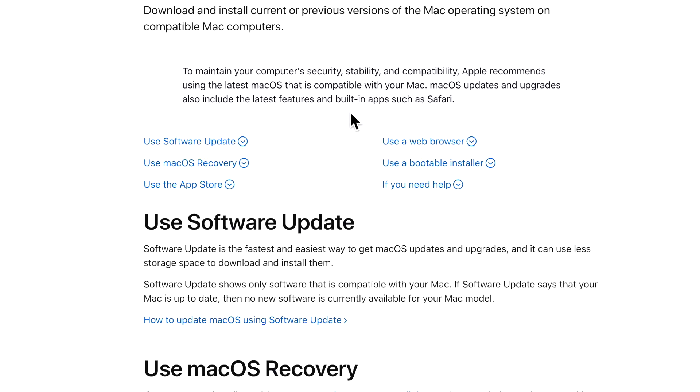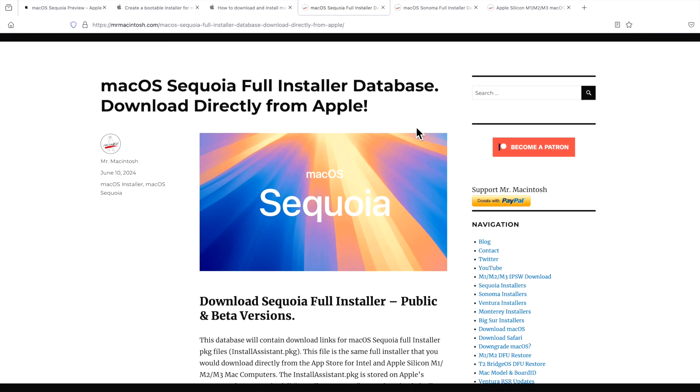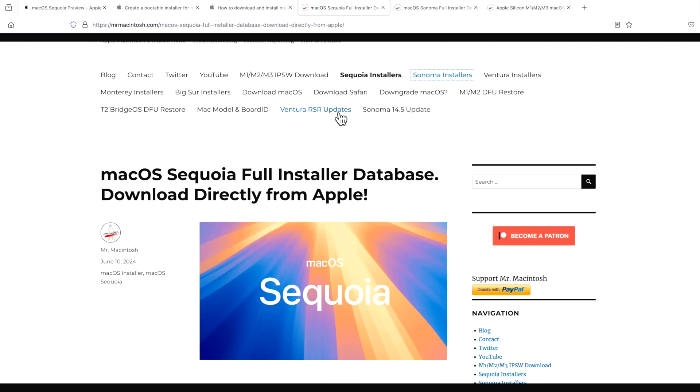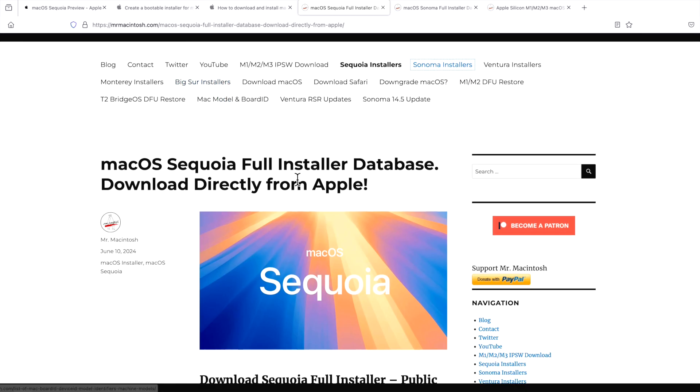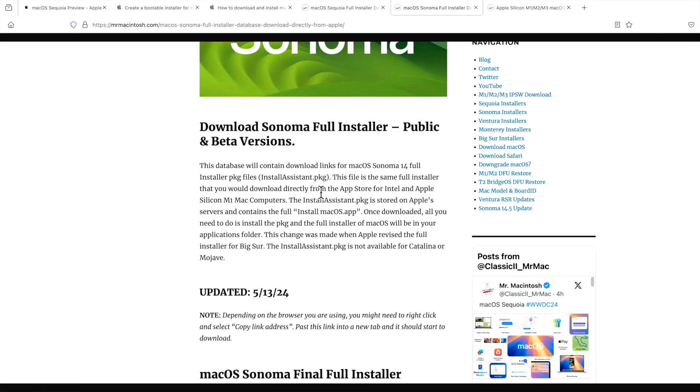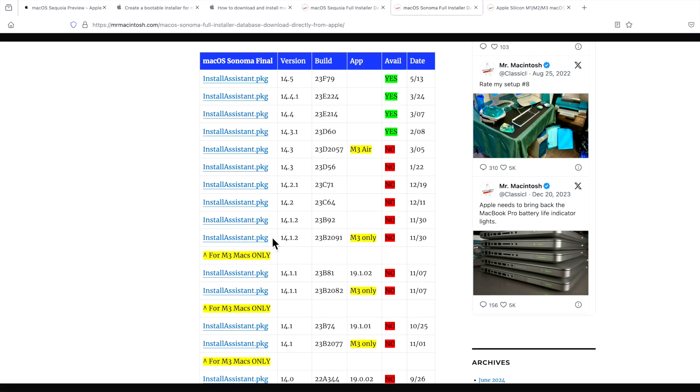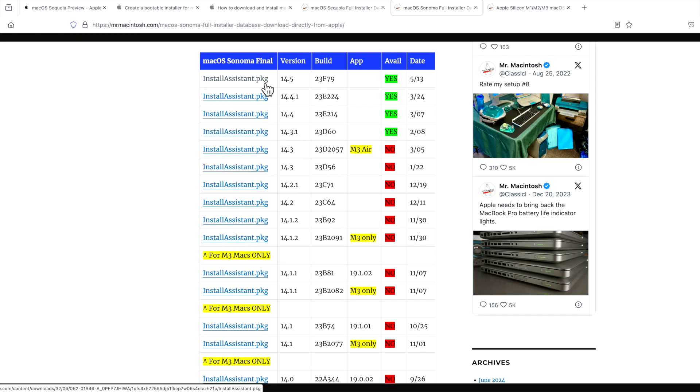The first way is to use Apple's own download links. And I keep a list of those links on my website. It's called the MacOS Sequoia full installer database. Now I keep a database for all the previous installers, Sonoma, Ventura, Monterey, and even Big Sur. We can take a look at what, for example, Sonoma looks. You can see all the different versions that are available that Apple has as direct links.